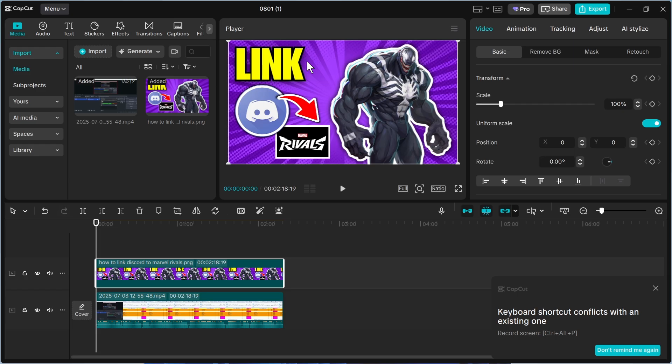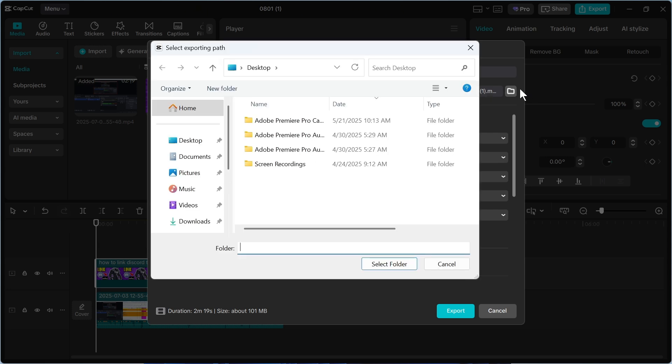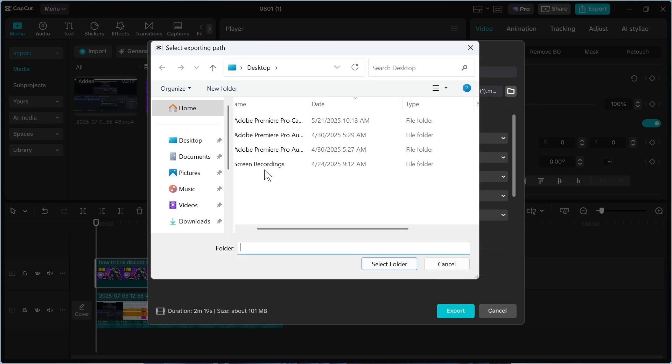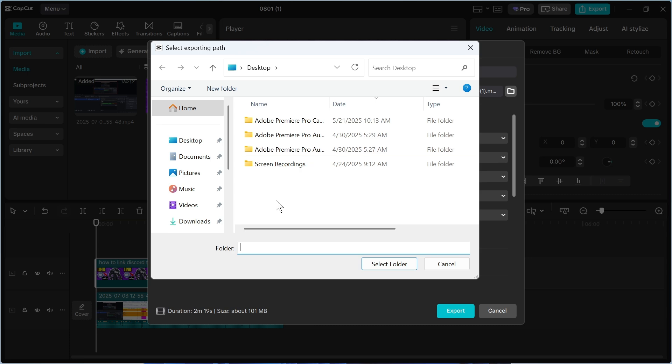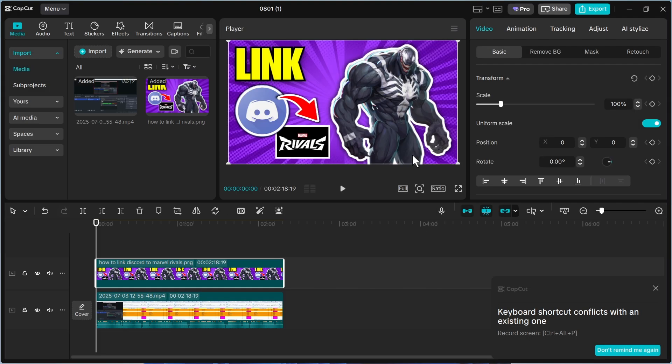So once this is finished exporting you can just locate the video on your computer. You just need to navigate over to this folder here which is where we exported the video to. So I can click on the folder icon and it will show me exactly where this video is located. And it's as simple as that, let me know in the comments if you found this video helpful.